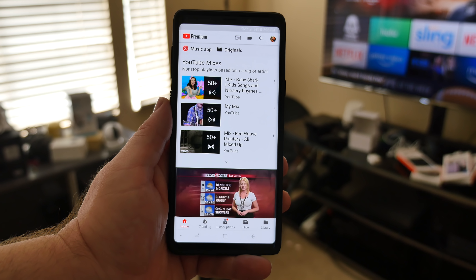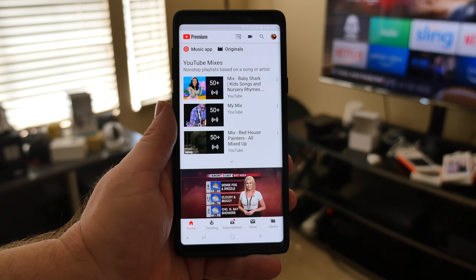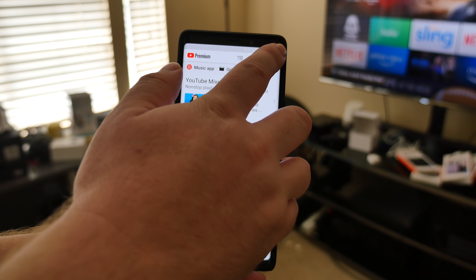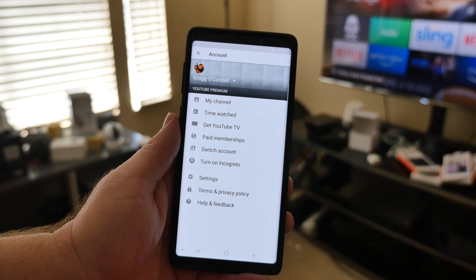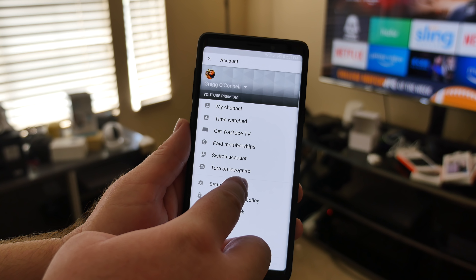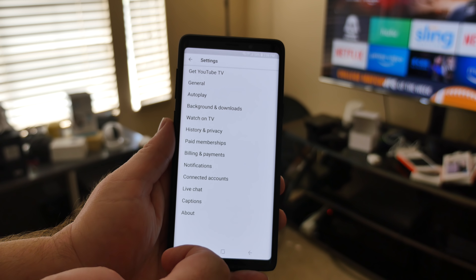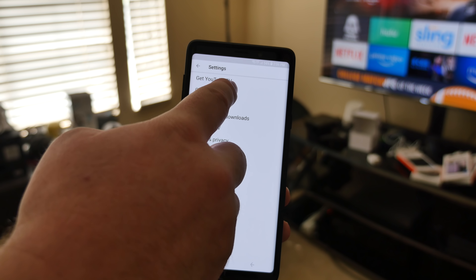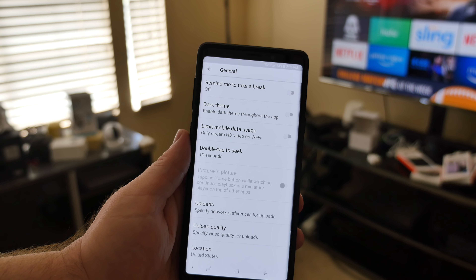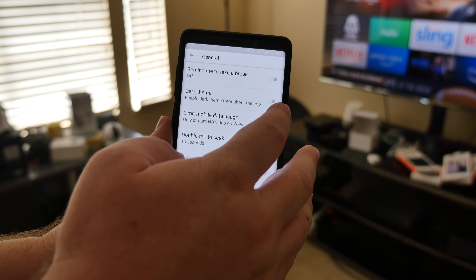You'll see I have a white background right now, but if I want to enable dark mode, just go up here, tap your little profile, then go into settings. Then you want to go into general, and then you're going to see dark theme. You want to turn that on.